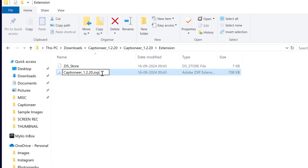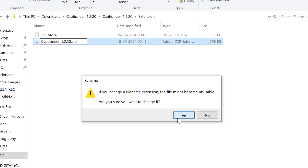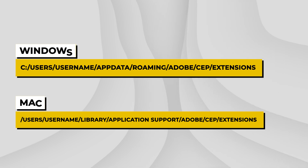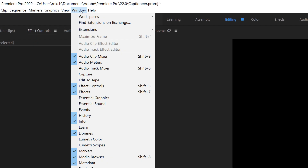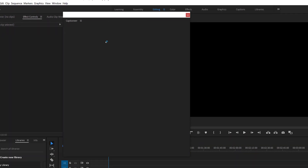If you don't want to use the ZXP installer and prefer a manual method, just rename the captioneer.zxp file to captioneer.zip and unzip it. Then move the extracted captioneer folder to these locations.